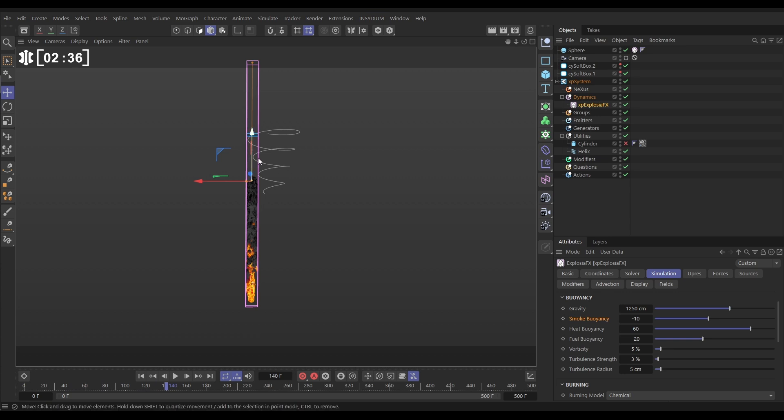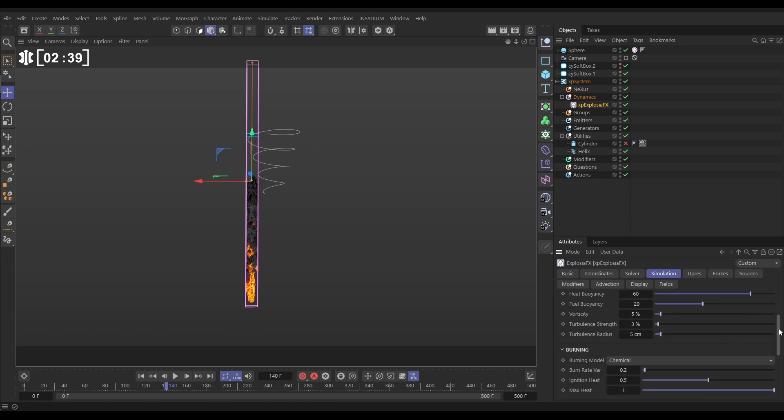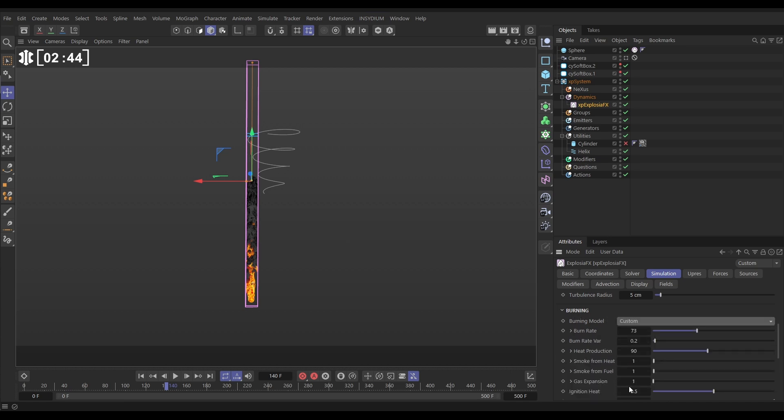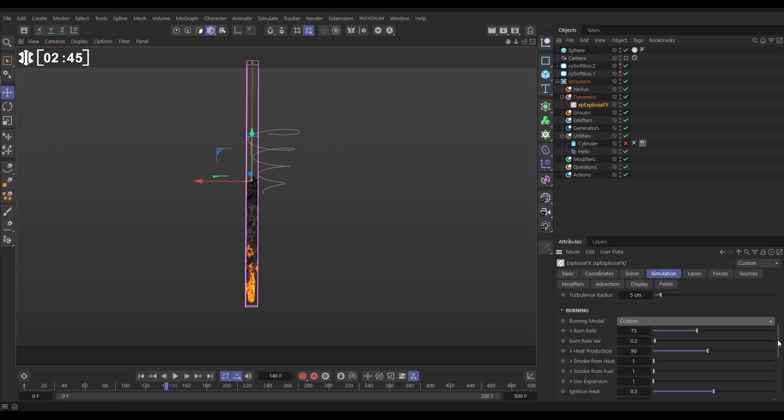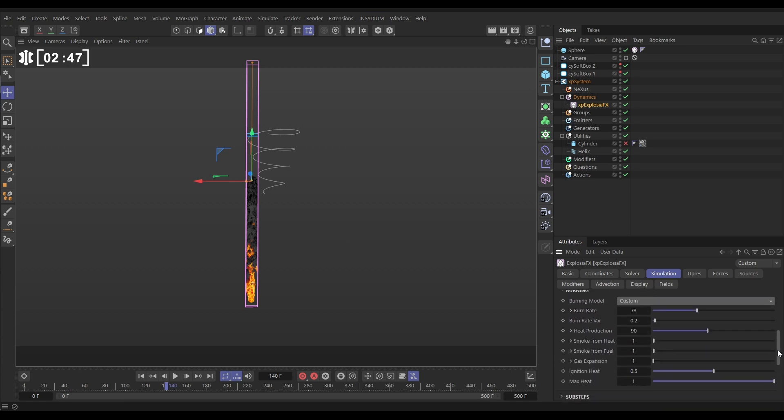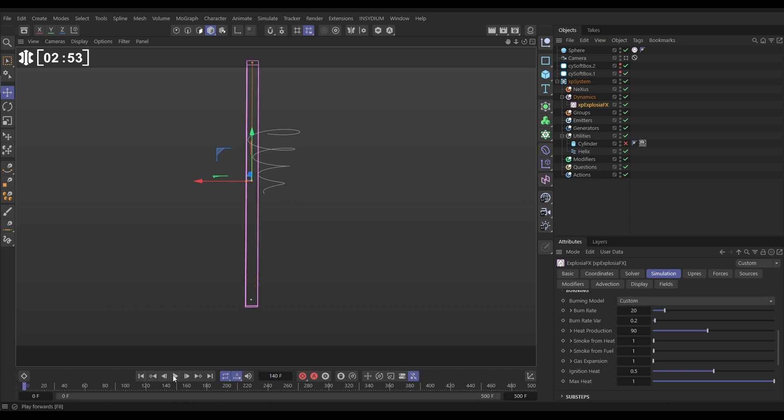I want more flames reaching higher up. So the way we'll do that is we'll come down to the burning model. We'll change it from the default chemical to custom. We're going to reduce the burn rate to 20. So the fuel doesn't get burnt as quickly. So we should get some flames happening higher up in our container.